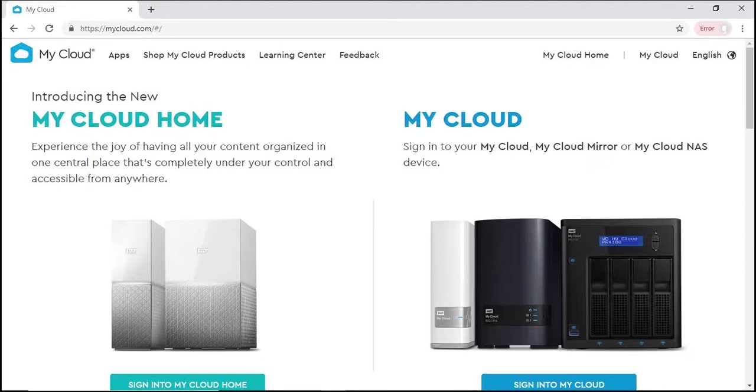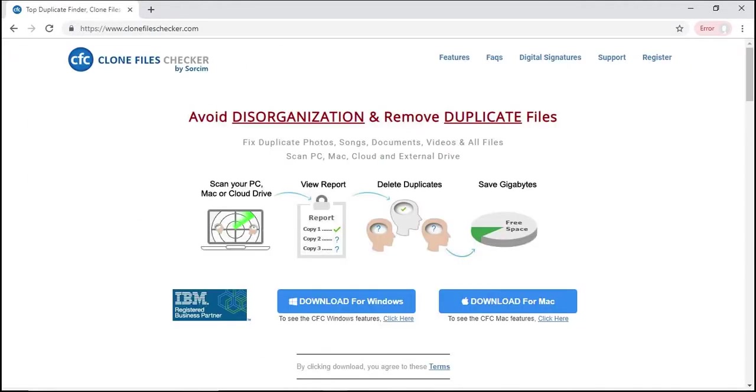Are you looking for a way to get rid of junk files from your My Cloud device? Clone Files Checker is here to help you.